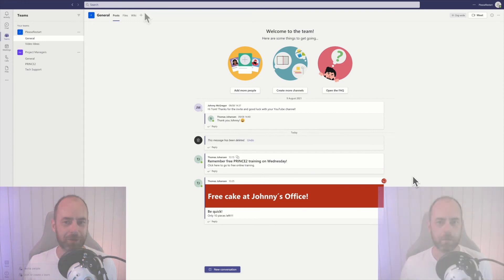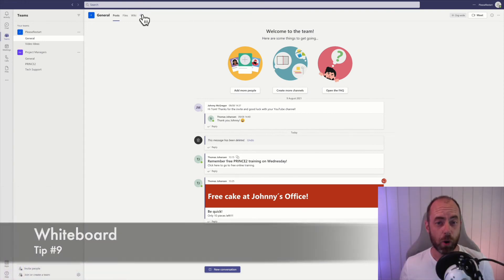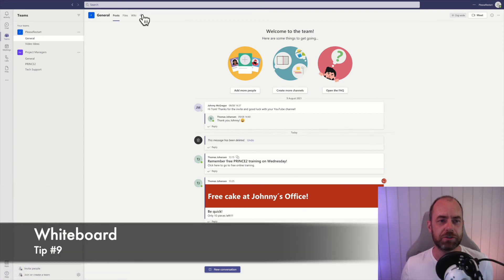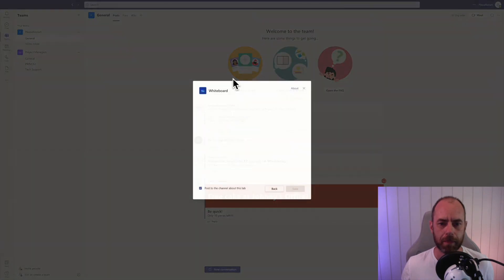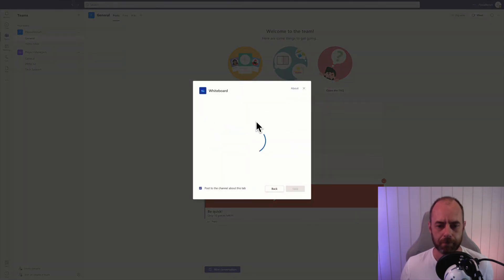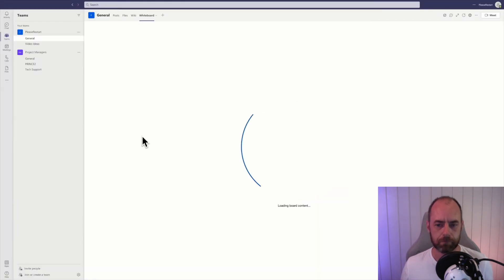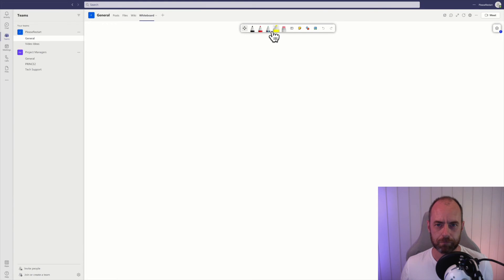You can add whiteboards to your channel. Click on this and then whiteboard. There you go, we have a whiteboard. You can add photos, post-it notes.